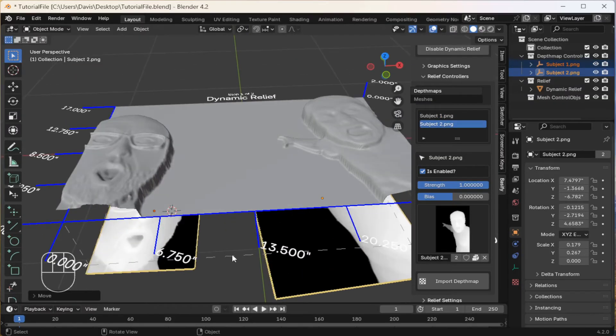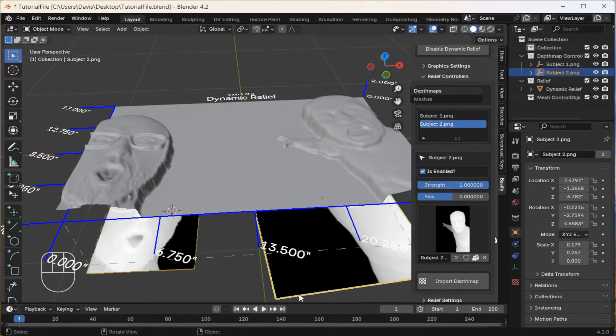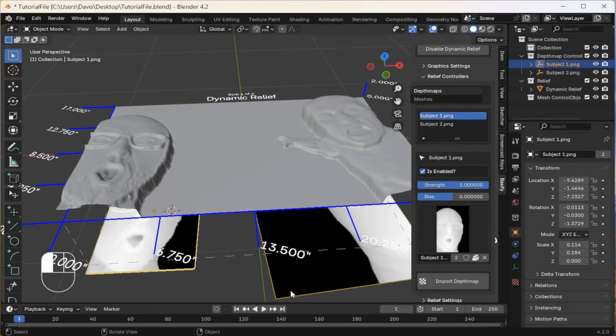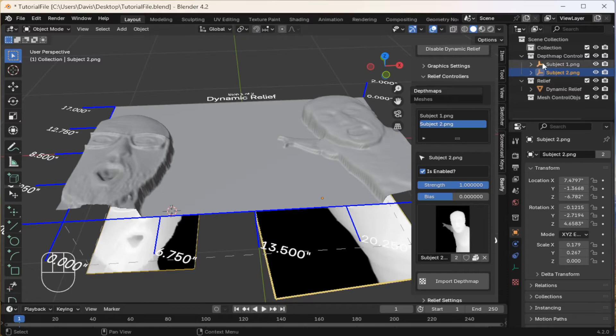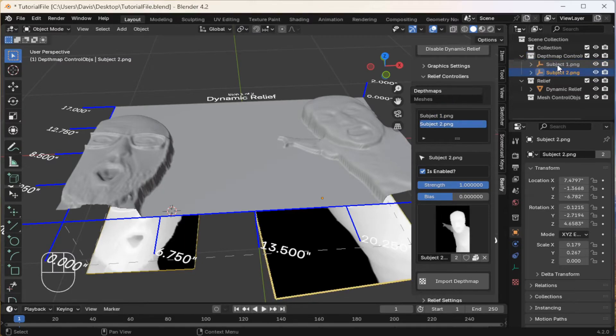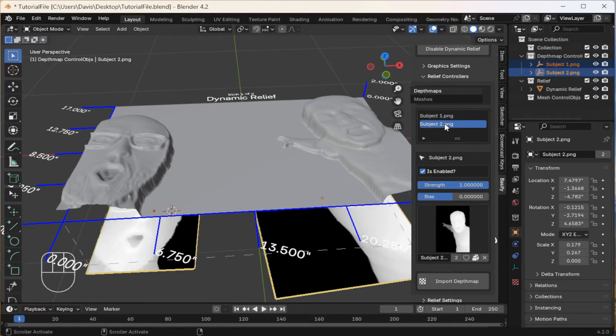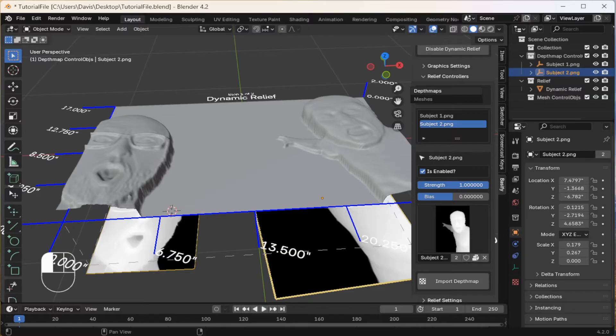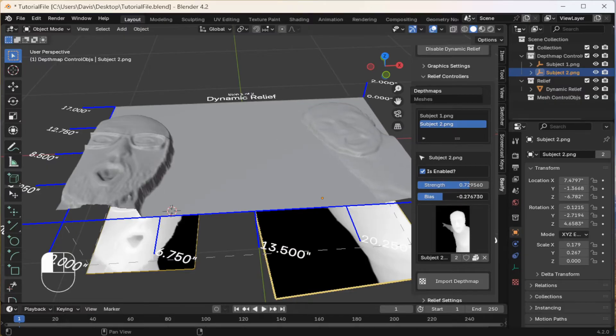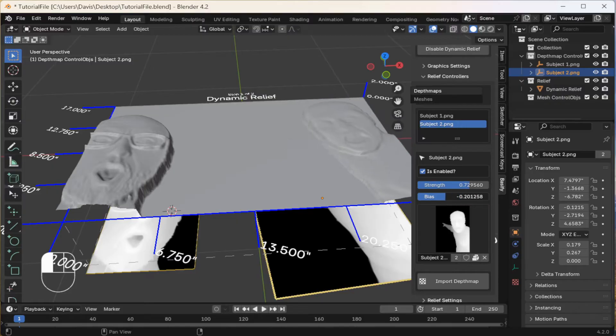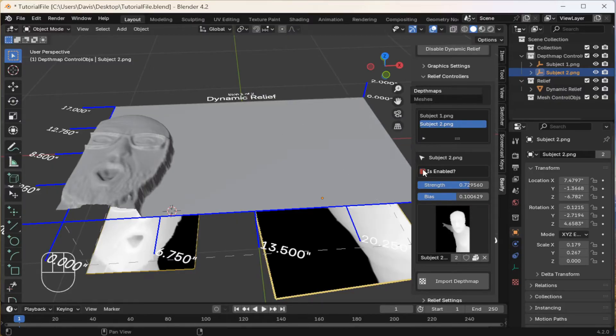You can select depth maps either by clicking them in the 3D viewport, here on the right side, in this scene collection, or in the Bassify menu right here. When something is selected, you can change its strength, give it a bias to move it up or down, or disable it entirely.